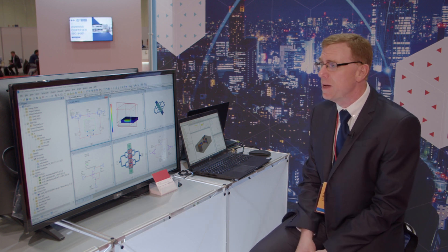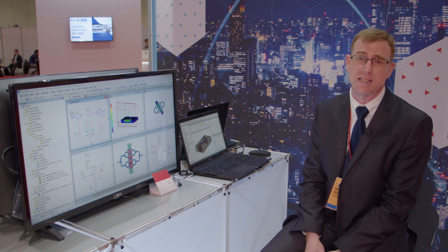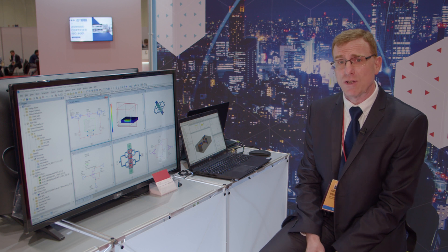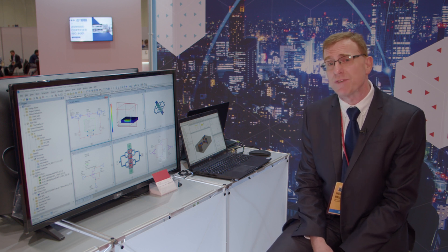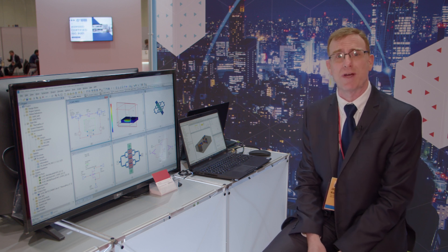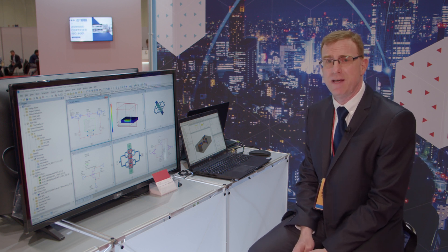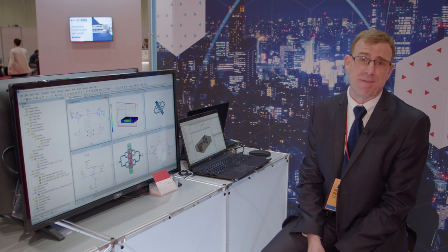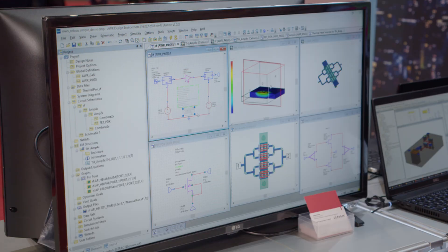That gives them Microwave Office and VSS, the circuit and system simulation software packages. In the last couple of years we've spent time integrating the tools that Cadence already have along with the AWR platform itself. One of the big benefits is things like adding the thermal solver Celsius into Microwave Office.